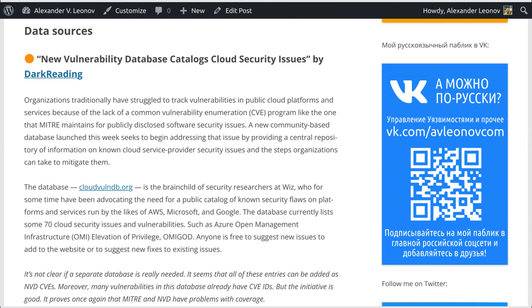WIZ researchers have been advocating for a catalog of known security flaws on platforms and services run by the likes of AWS, Microsoft, and Google. The database currently lists some 70 cloud security issues and vulnerabilities, such as Azure Open Management Infrastructure OMI Elevation of Privilege, known as OMIGOD.